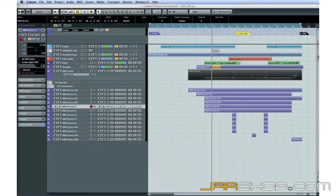For instance, we can now mix the level of each drum sound individually, like this.